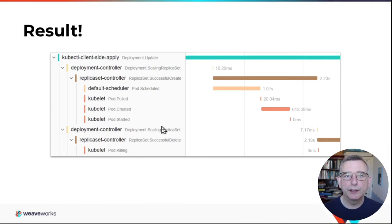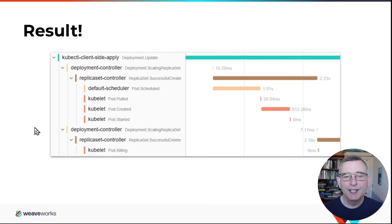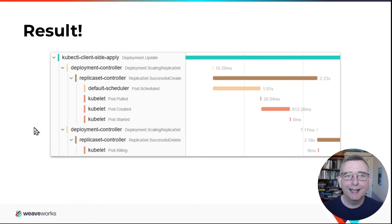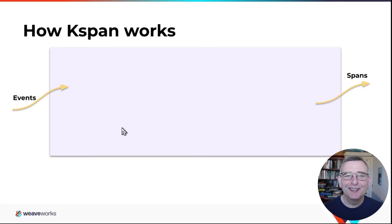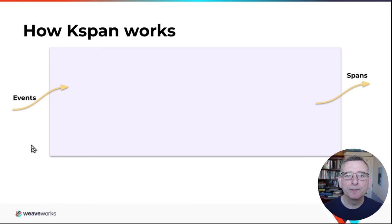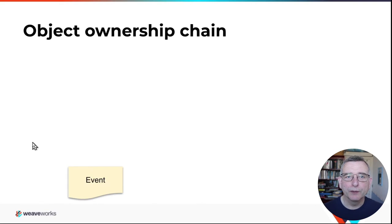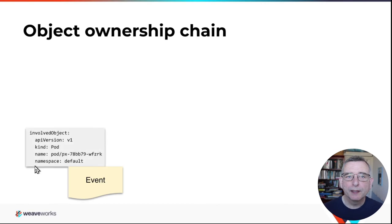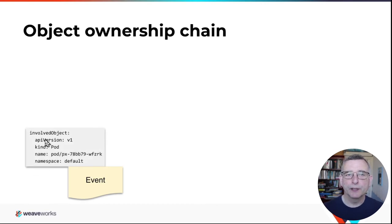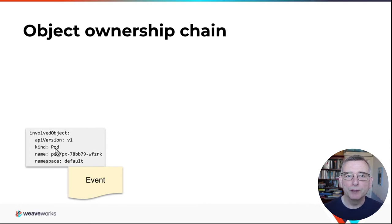So that was our demo. And we got a result on screen very much like this. Now let's drill into how KSpan goes about this. Well, here's the really big picture. Events come in one side, and spans go out the other side. But how exactly does it work? Well, the first thing that happens when an event arrives is we take a look at it. And inside each event, just like we saw earlier, there's a reference to an involved object. In this case, a pod. So we go to the API server and fetch that pod. And then we take a look at it.